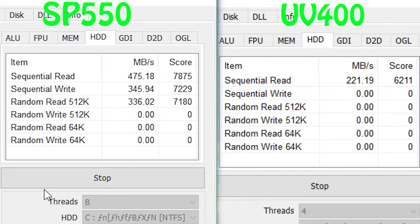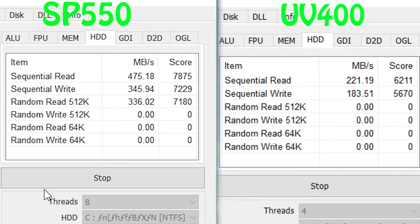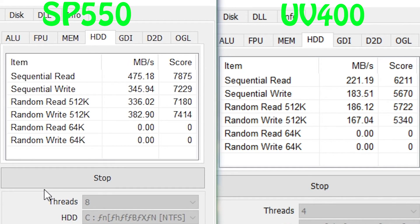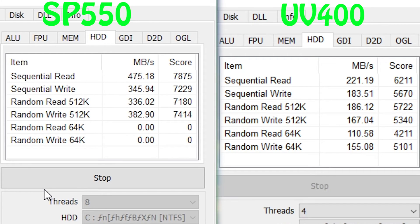Next is CrystalMark, which gives us more in depth results. The overall score for the UV400 was around 32,255, which is around 8,490 less than the SB550's 40,753. The read and write speed is almost double like before, and the random reads and write speeds are all kind of over the place. But clearly the SB550 trumps over the UV400.